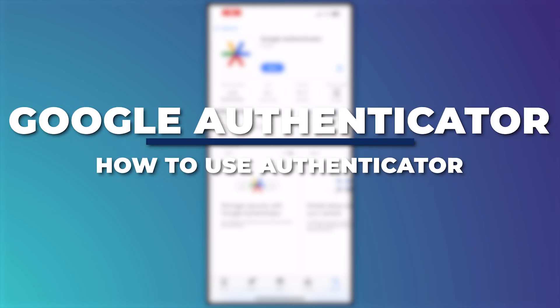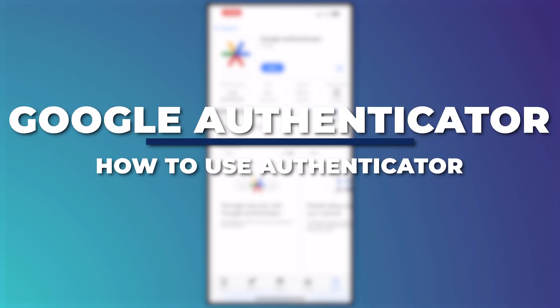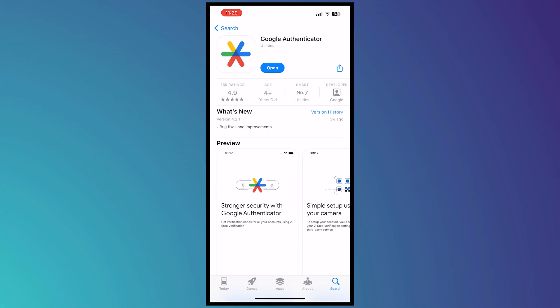Hey guys, I'm Kyle and in today's video I'm going to show you how to use Google Authenticator 2024. So let's get started.